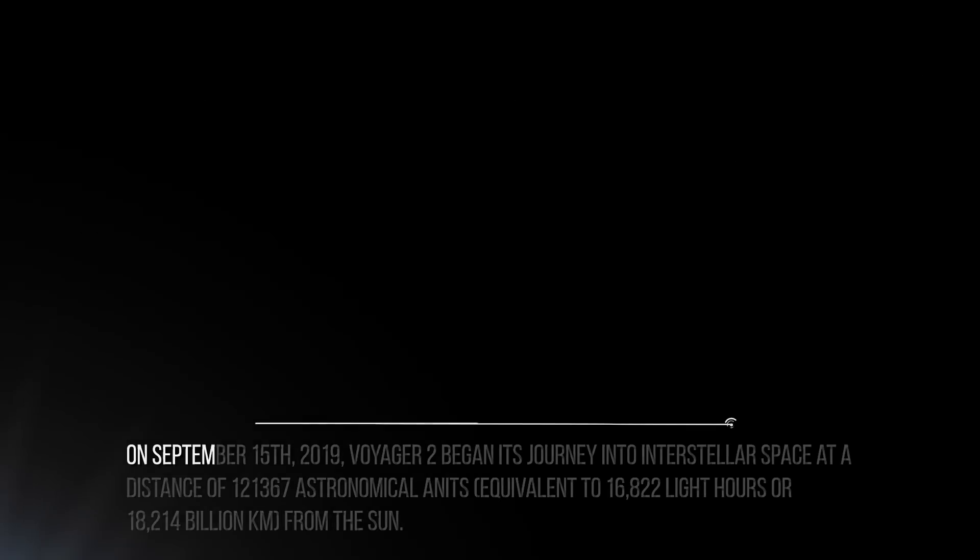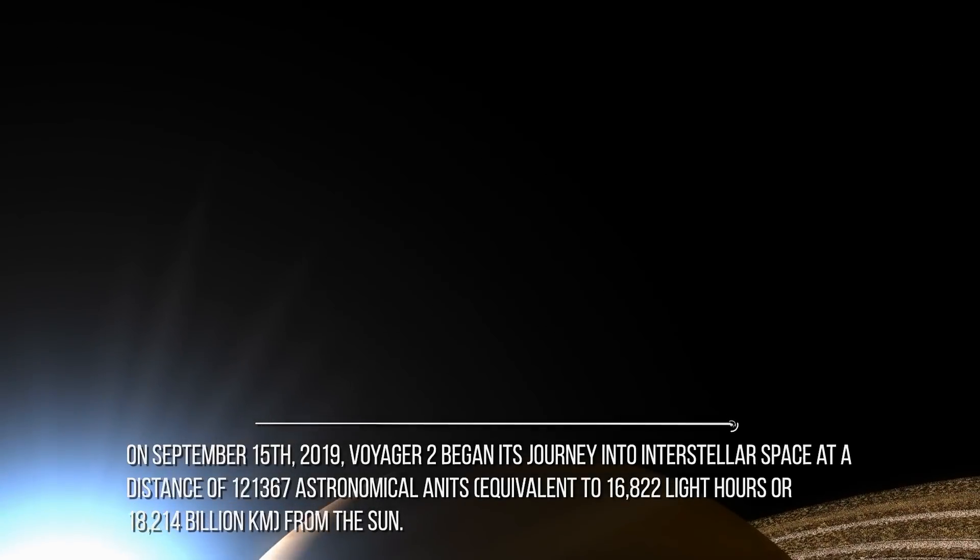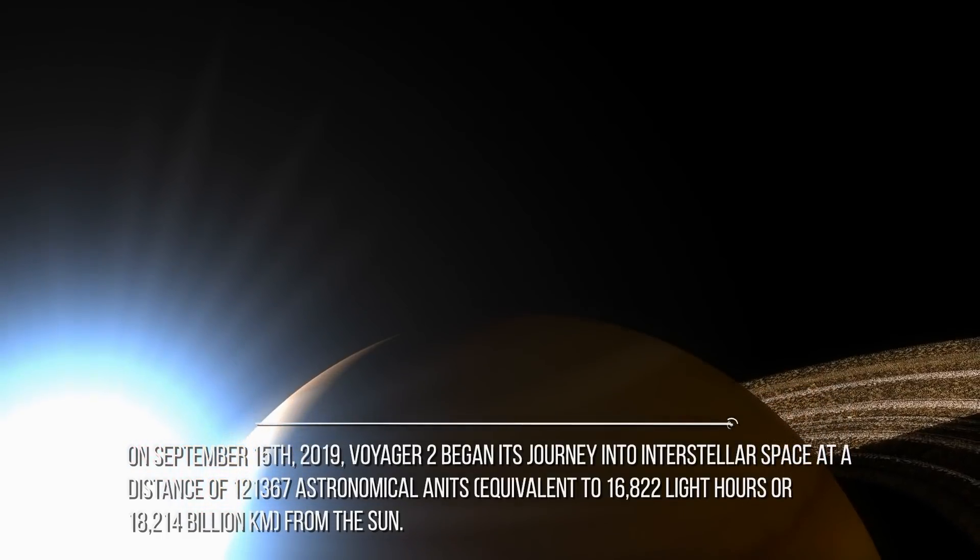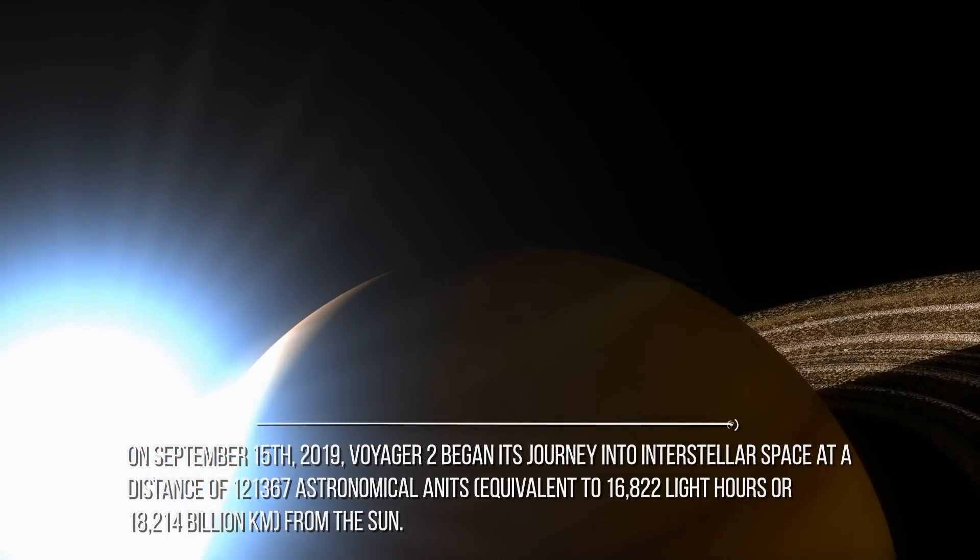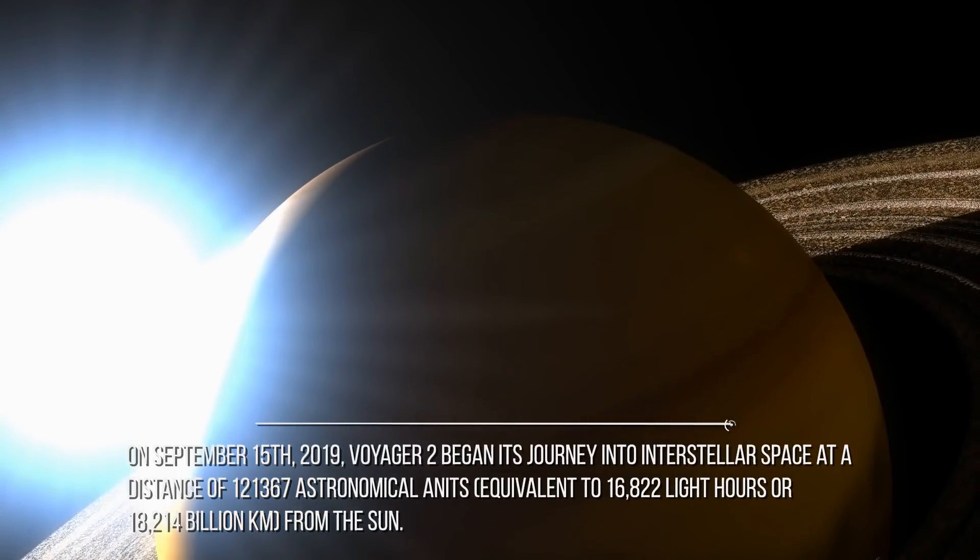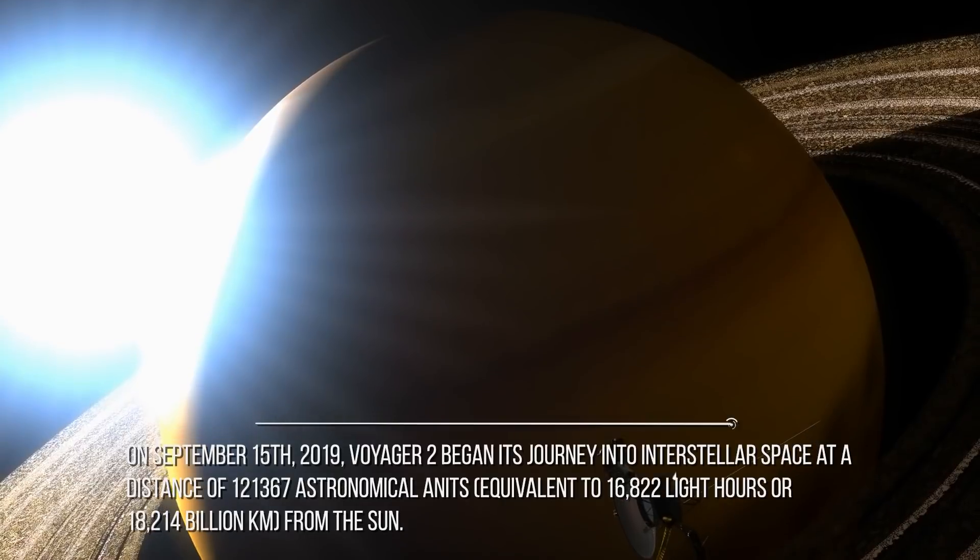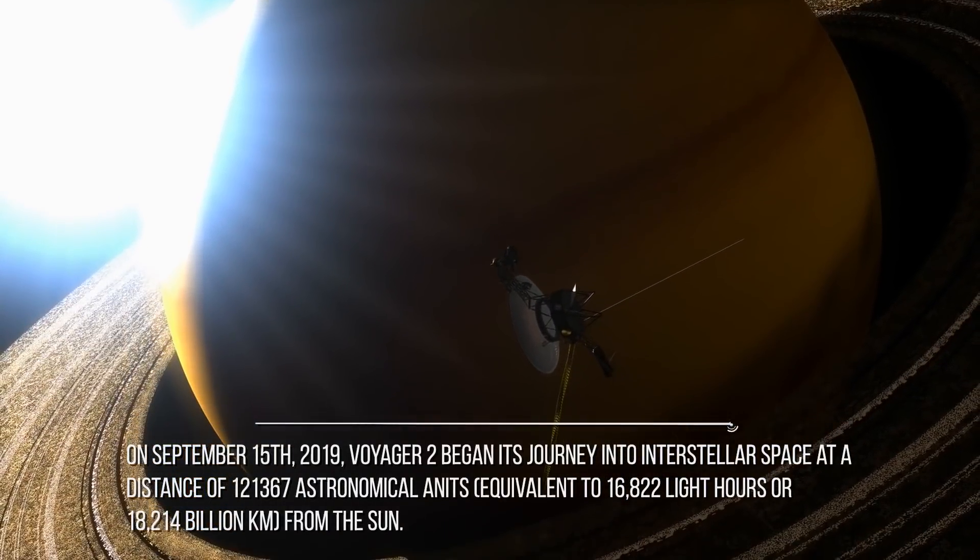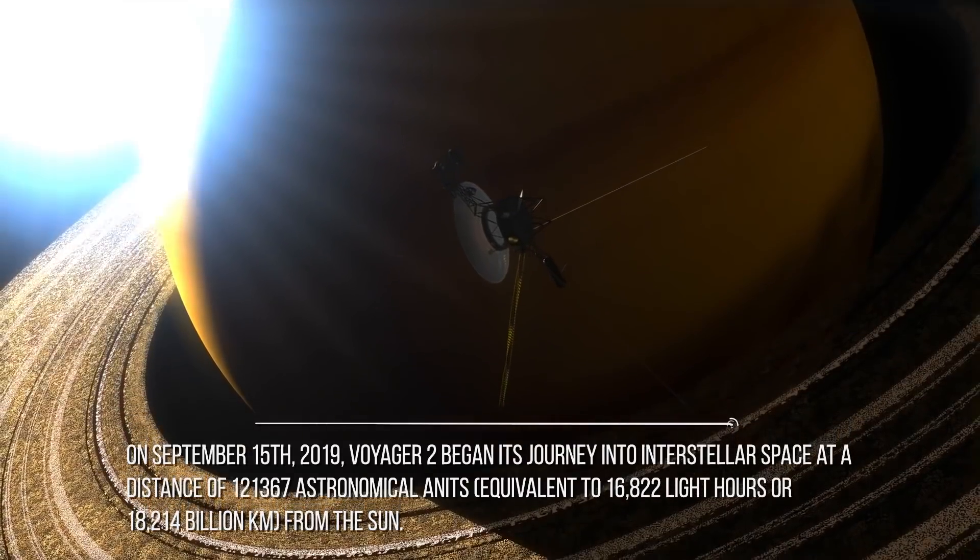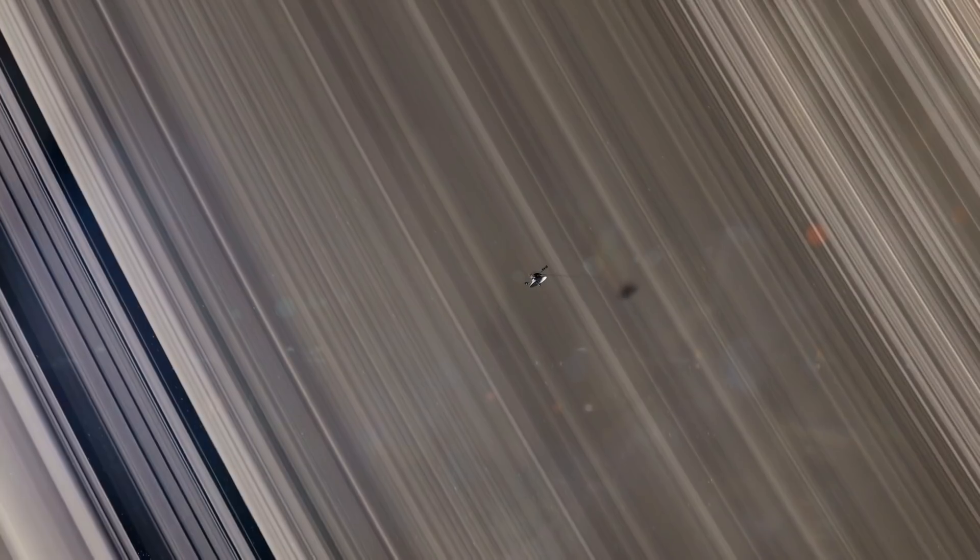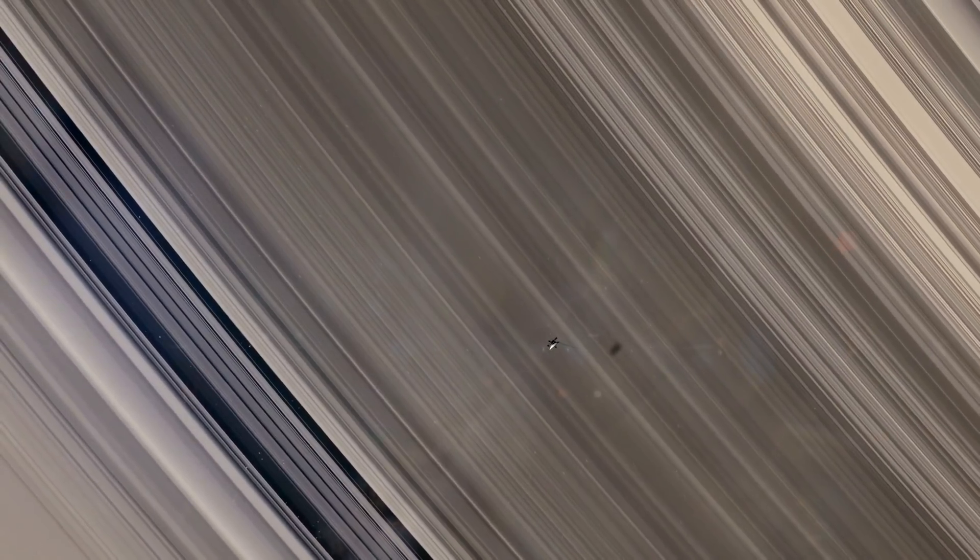On September 15, 2019, Voyager 2 began its journey into interstellar space at a distance of 121,367 astronomical units equivalent to 16,822 light hours or 18,214 billion kilometers from the sun. The probe is moving away from the sun at a speed of 15,374 kilometers per second equal to 3,241 astronomical units per year. Its speed is in very slight slowdown.